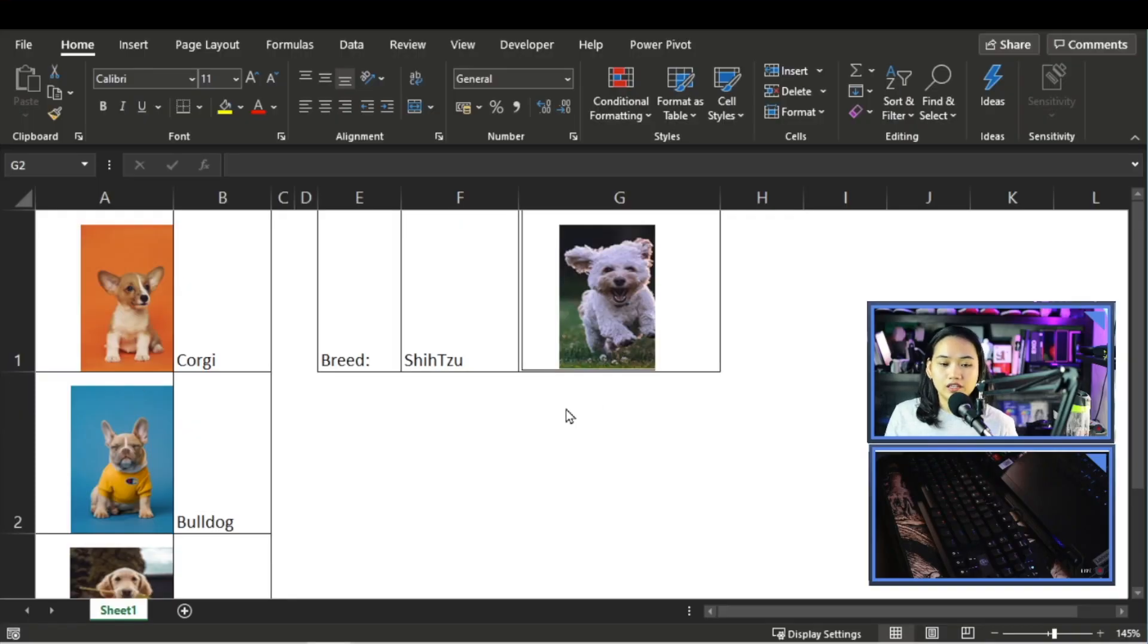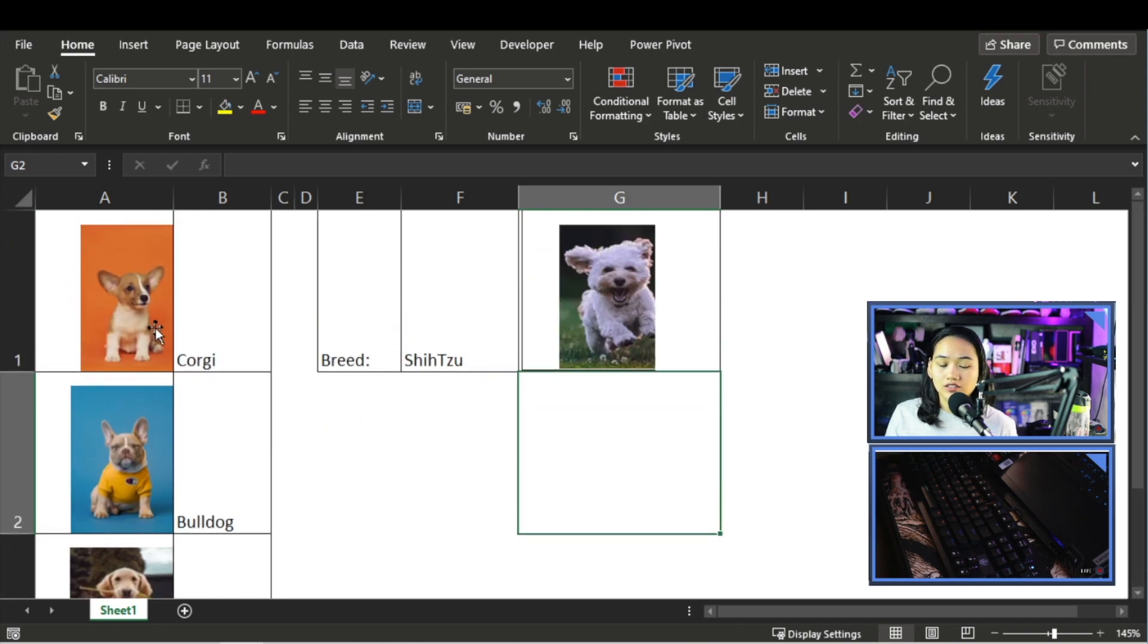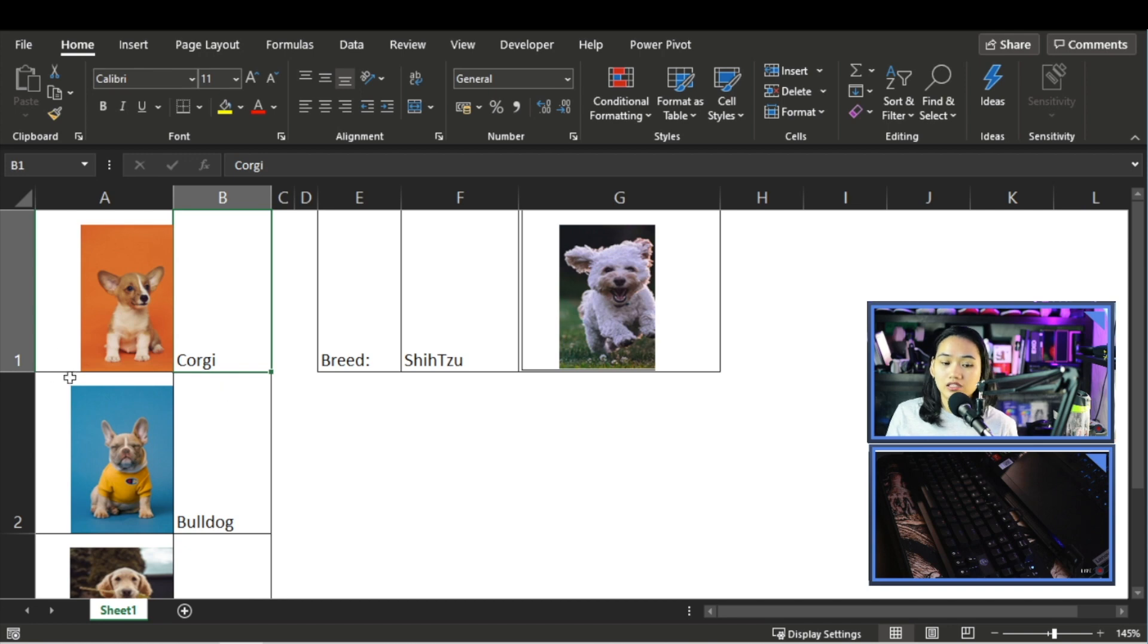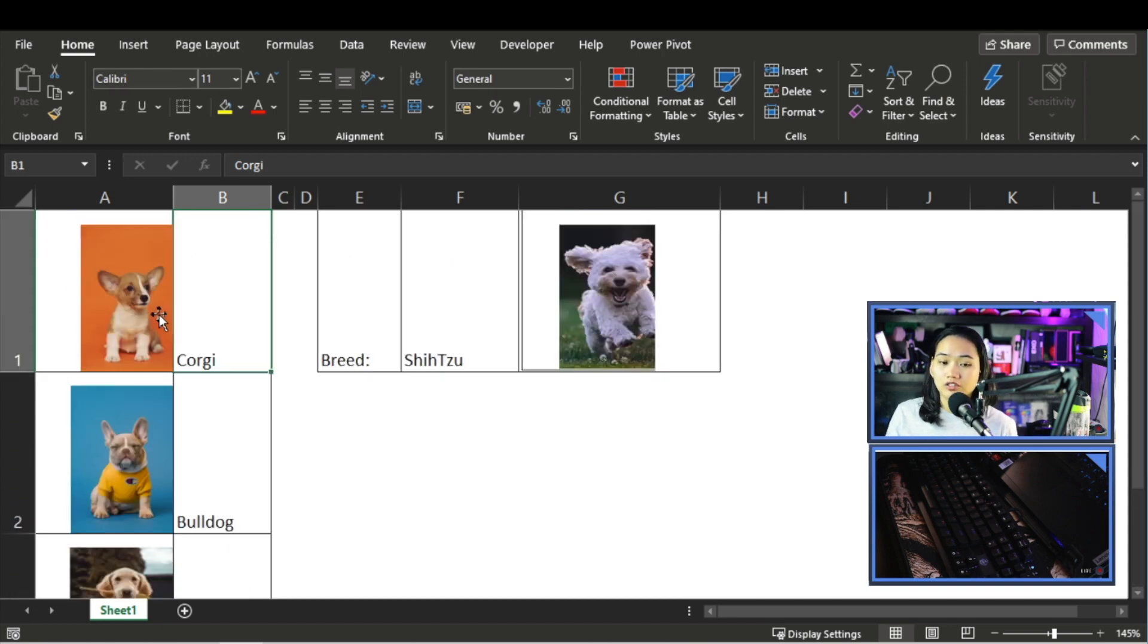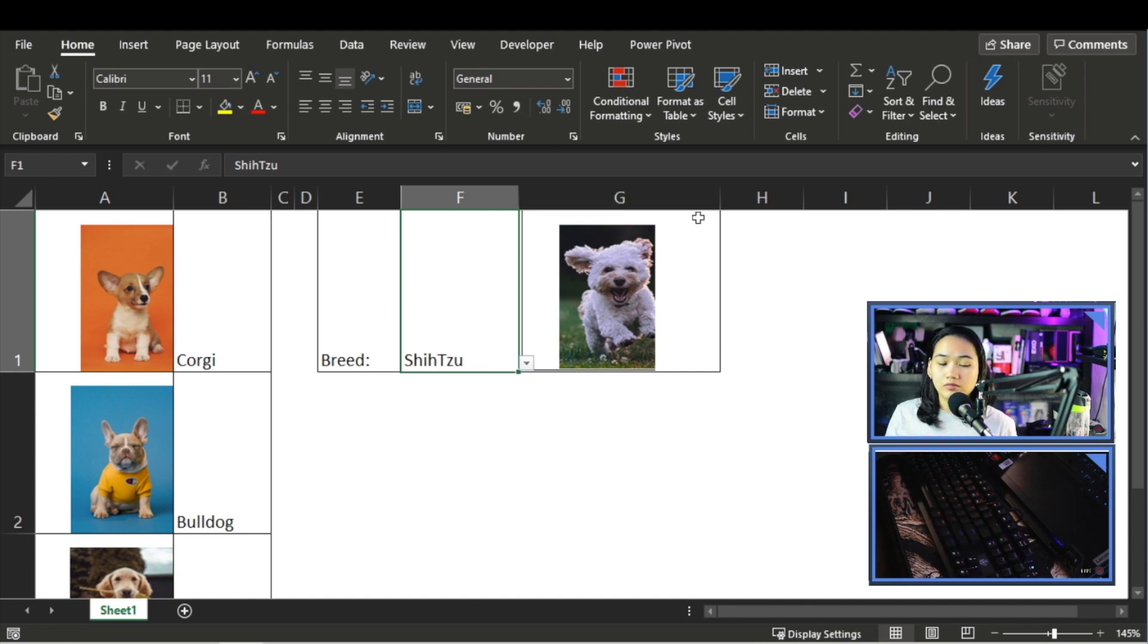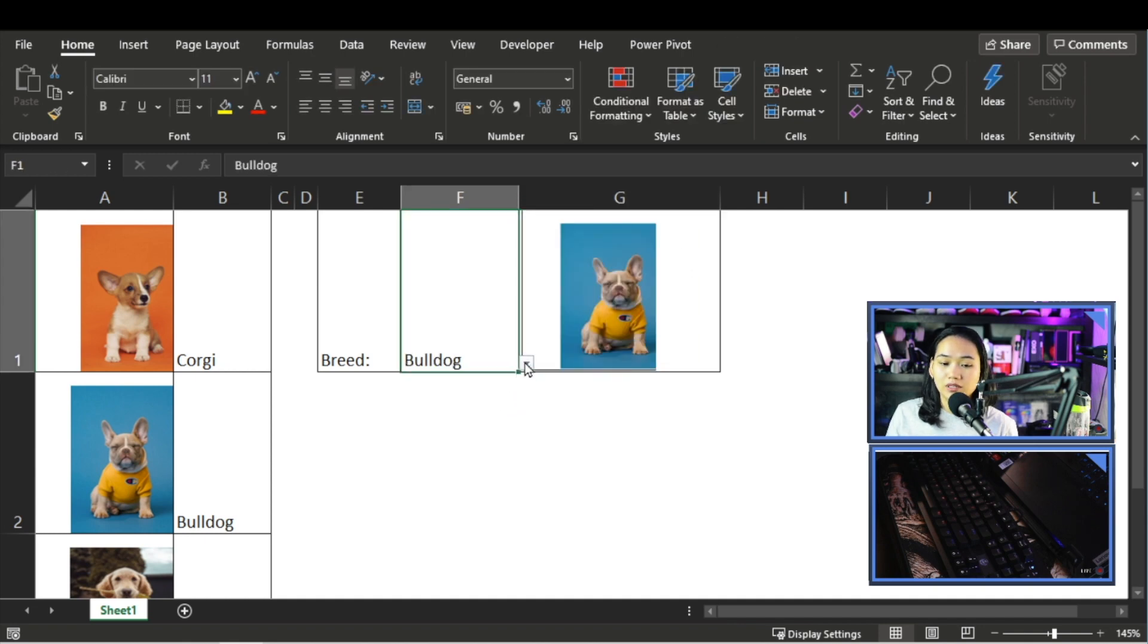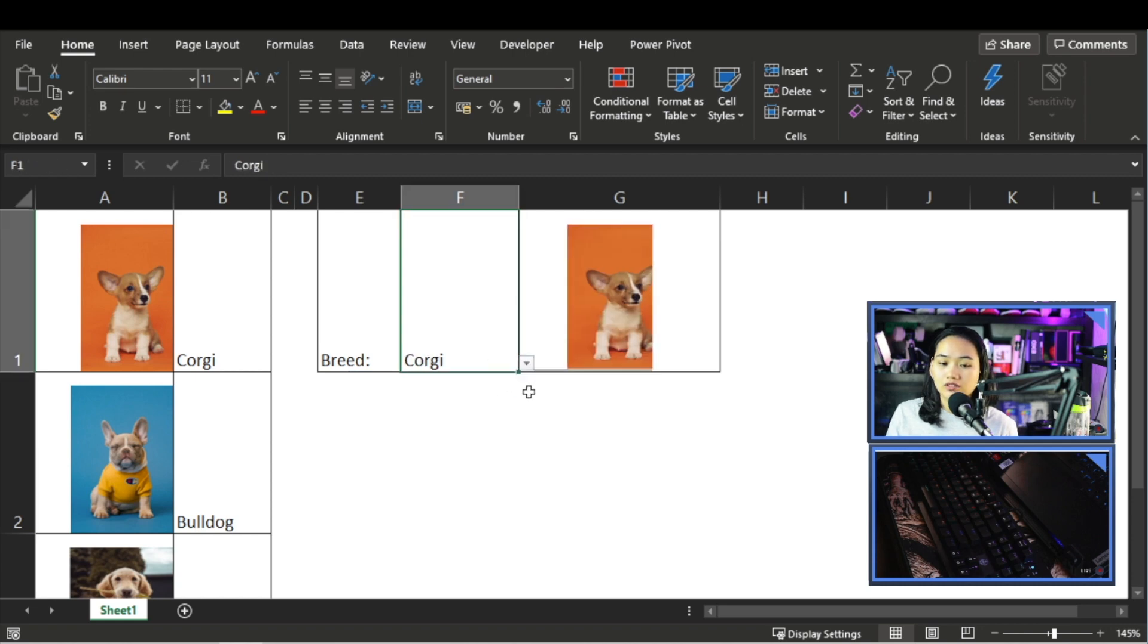So right now we have an Excel file. Over here on the left we have pictures, and at the top we have breeds that are examples of pictures. What our learners want to learn is how to have a cell with a picture that reacts depending on the option selected in another cell.